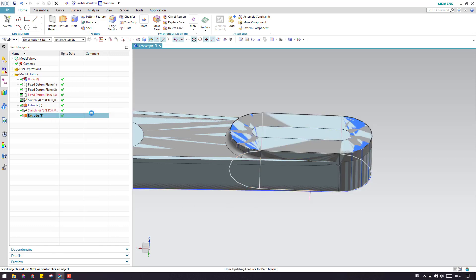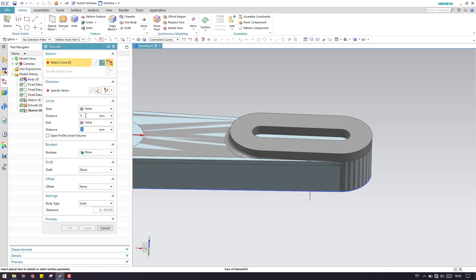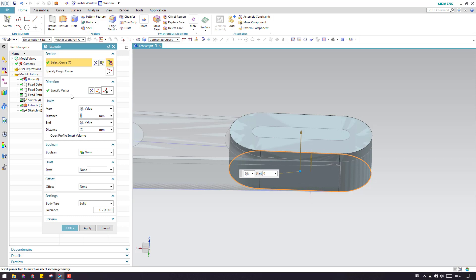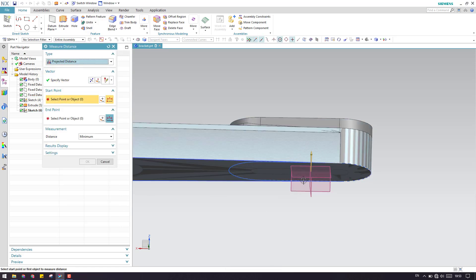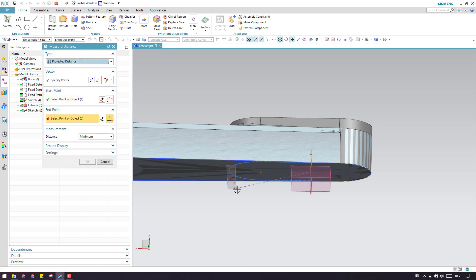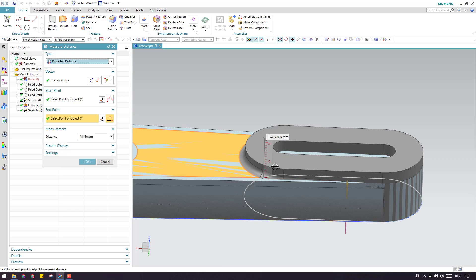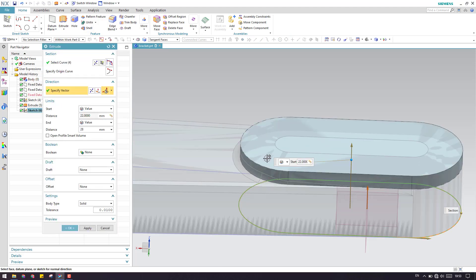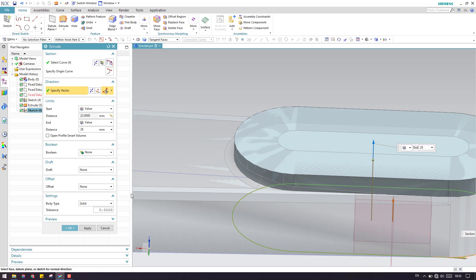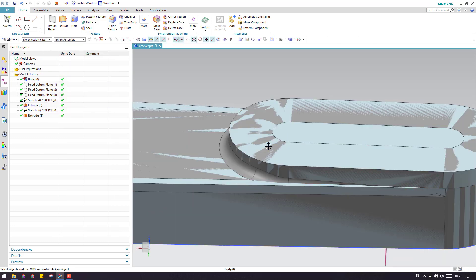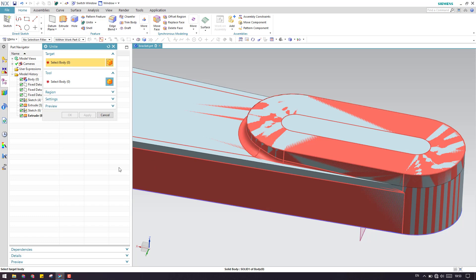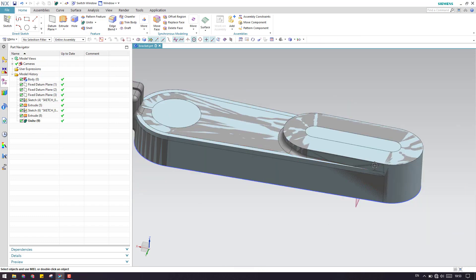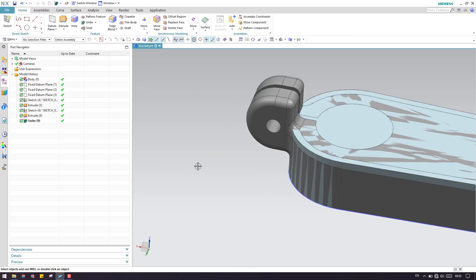Alternatively, you can delete this and set a start value by measuring the distance from the sketch to the reference — this defines where the extrusion starts, and it stops at 28mm. There are two ways to do this. After completing both extrusions, unite them: go to Unite, select both extrudes, and click OK. Now it is a single body.